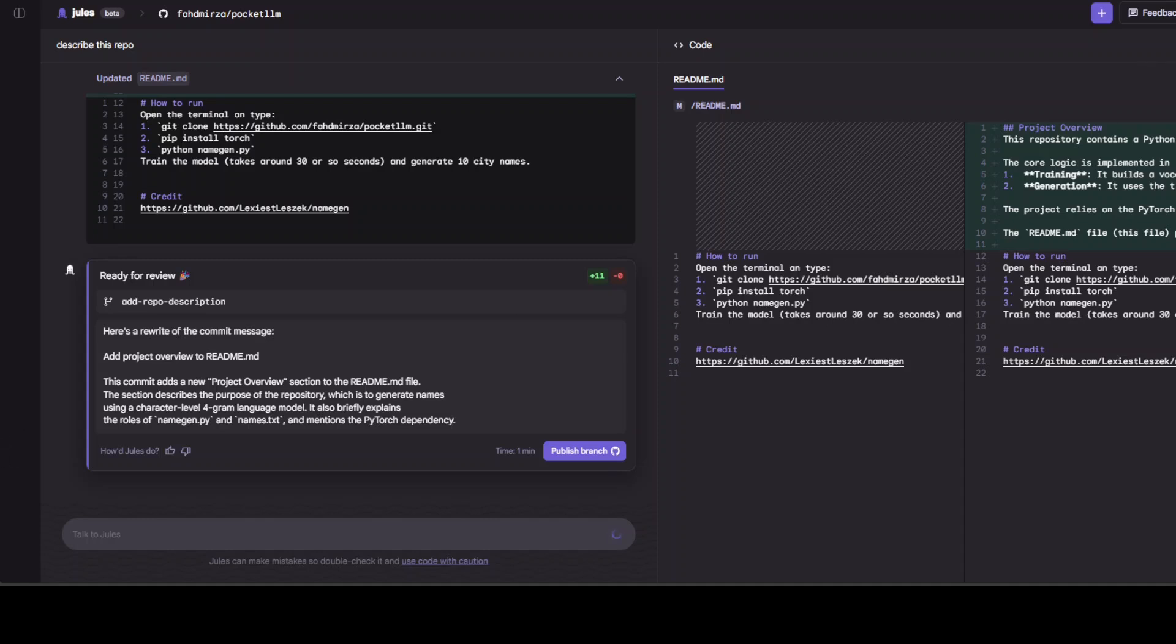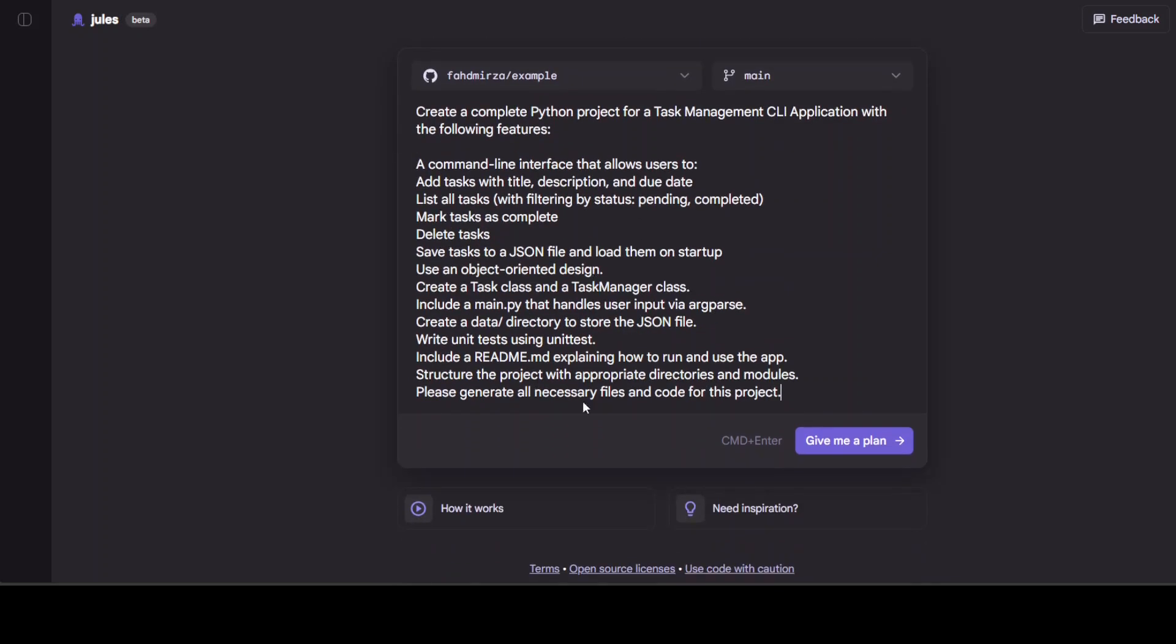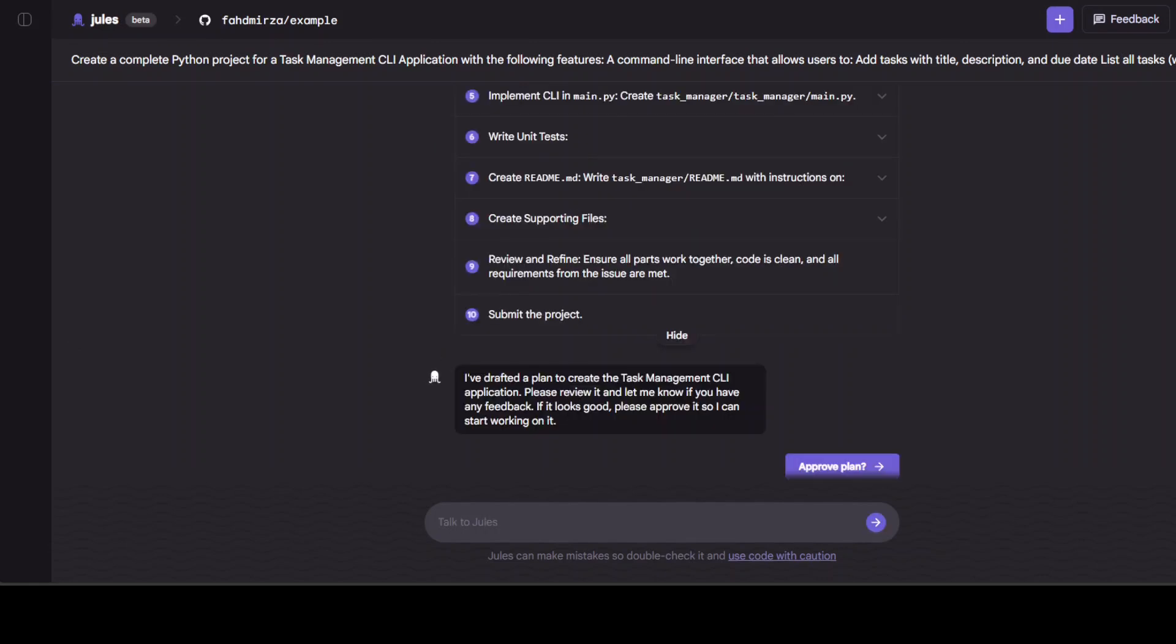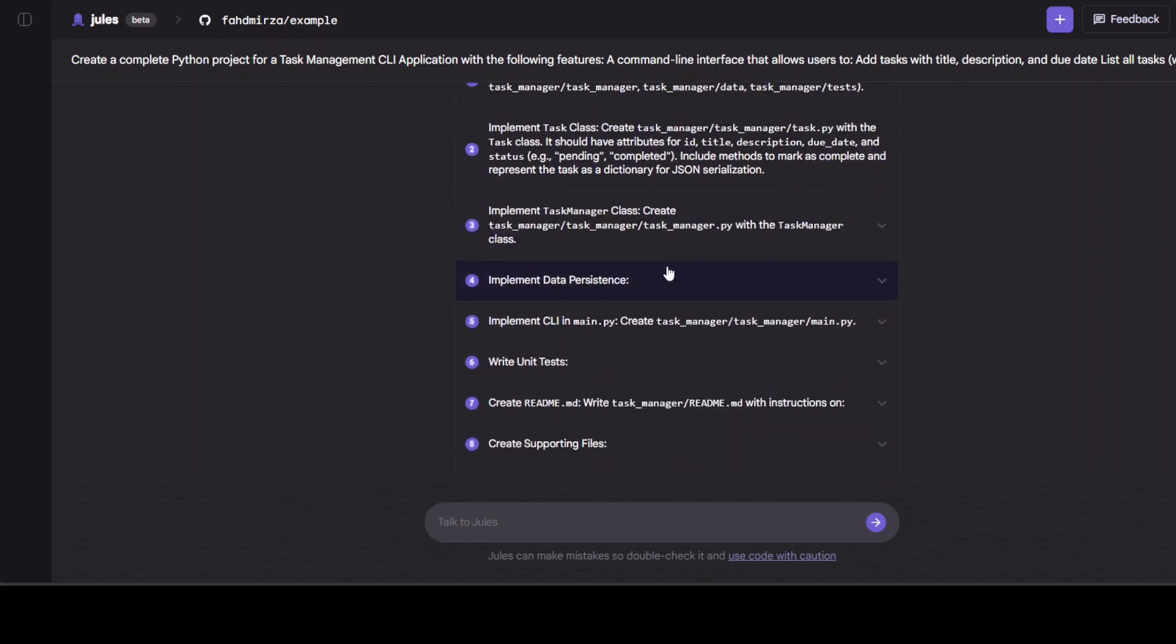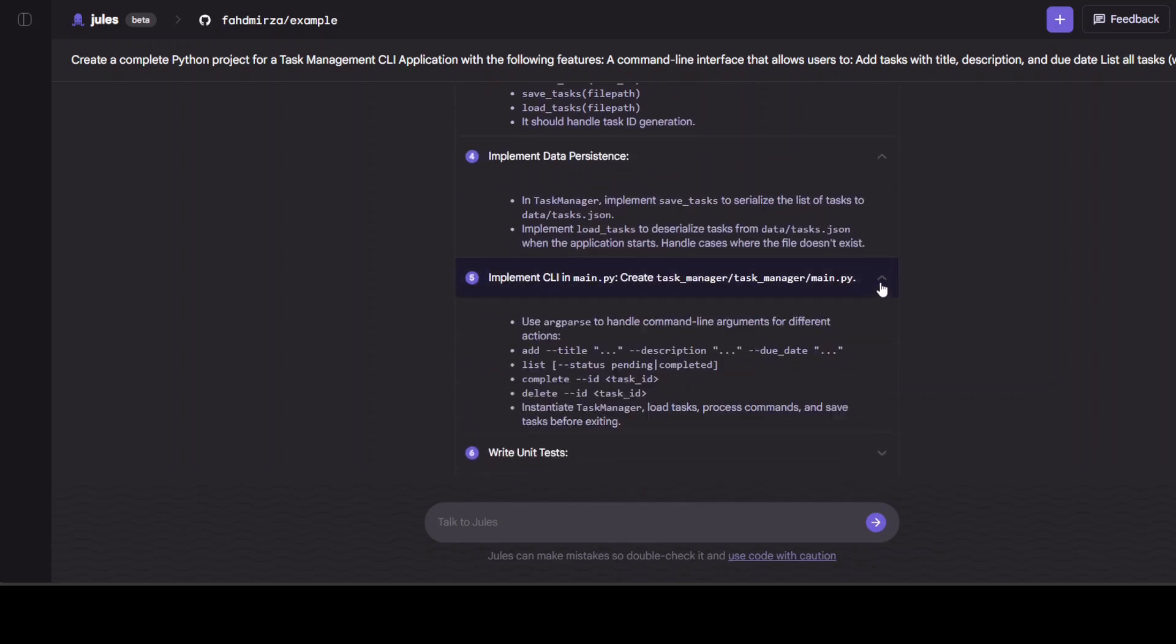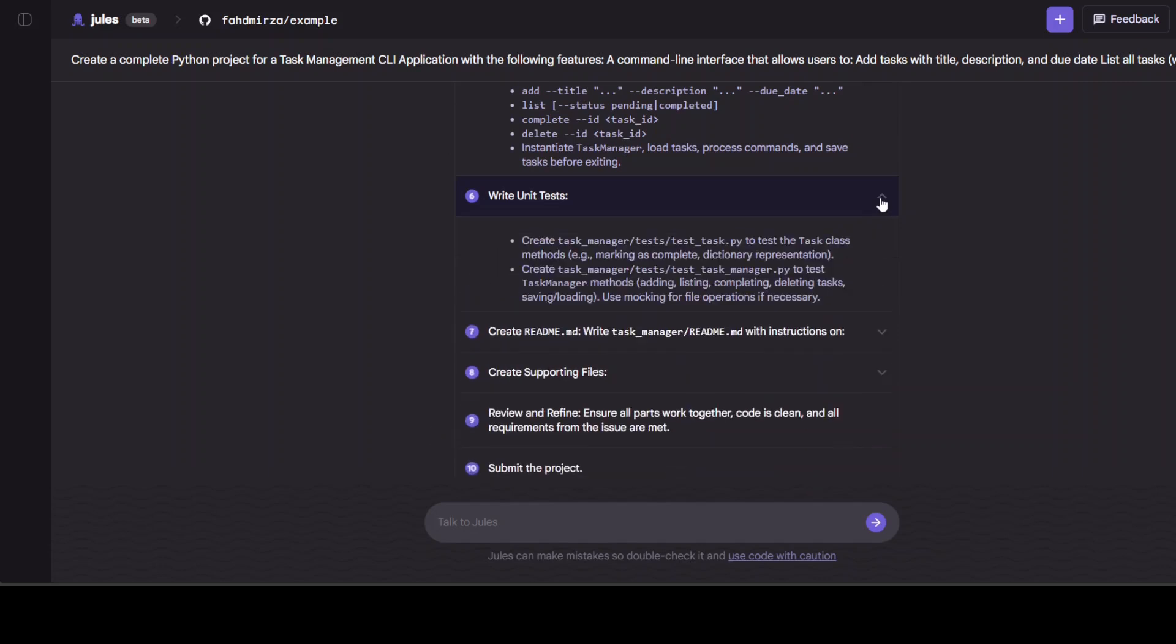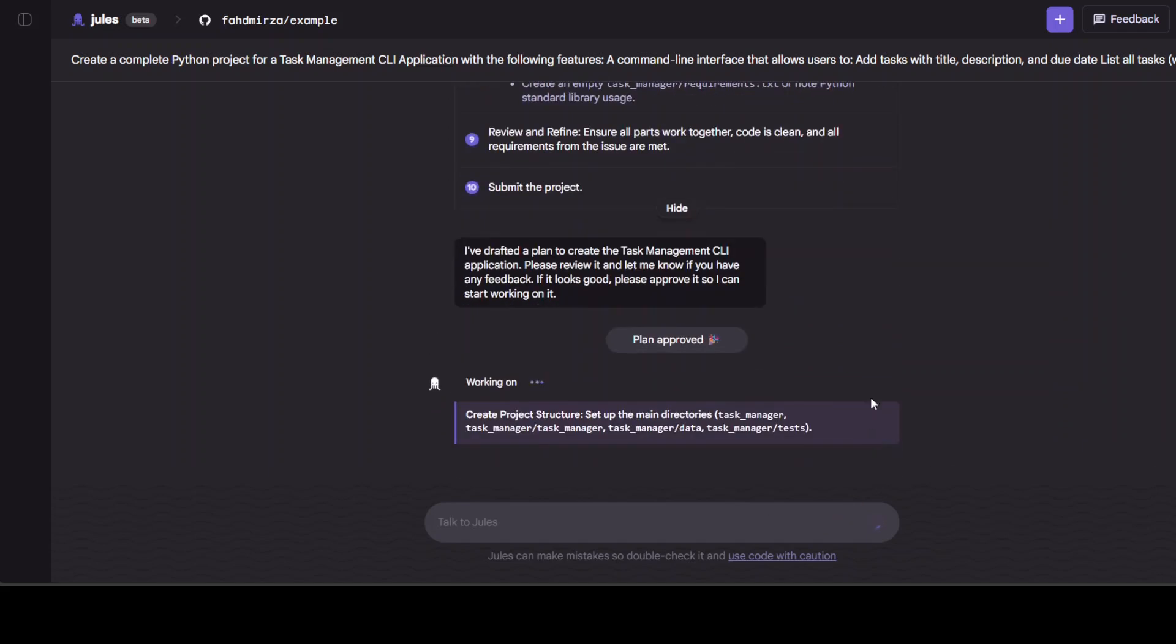Next up I am in this new repo and I am just going to ask it to create me a complete Python project for a task management CLI app with various features. I'm also asking it to create all necessary files and code for this project. Let's run this. It seems for every task it boots up a new VM. It seems that it has drafted this plan, step by step. This looks quite good. If I click on it, it shows the details. It took just a few seconds to generate everything here. It's talking about running unit tests, supporting files, review and refine. It has already approved it and is working on that so I will wait for it.